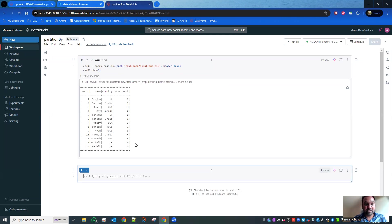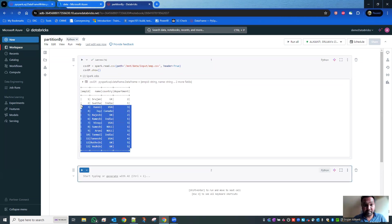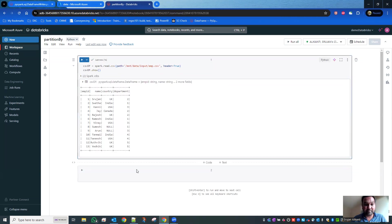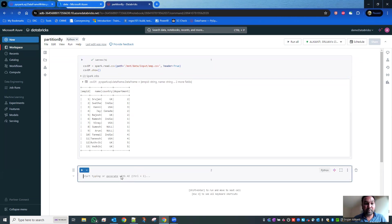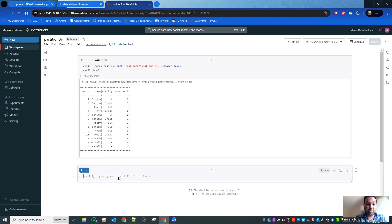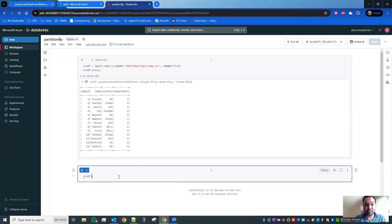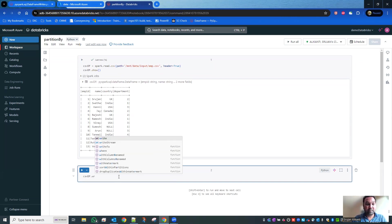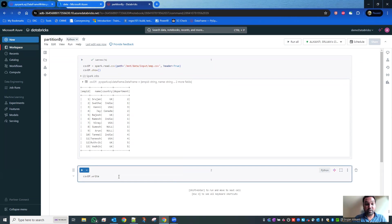This is my dataframe - I converted the CSV file to a dataframe. Now I'm going to create a partition and save it as a CSV file. The way to do this is csvdf.write.partitionBy().